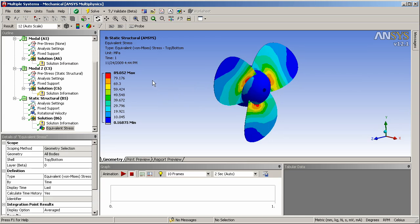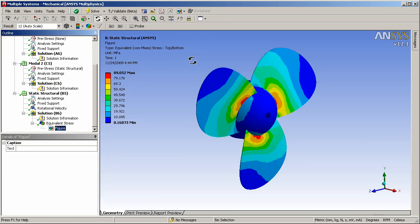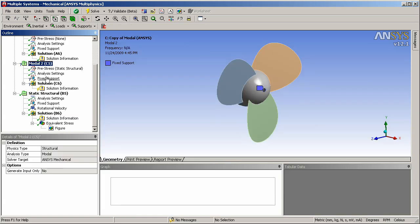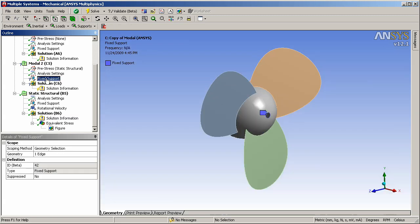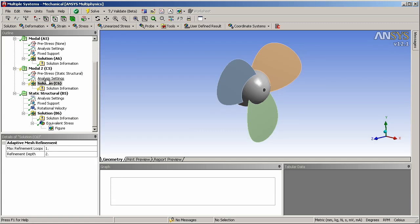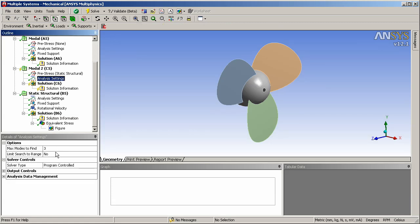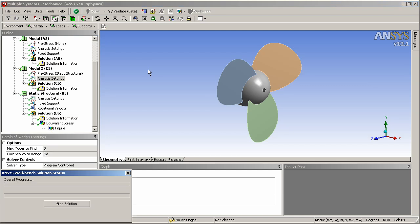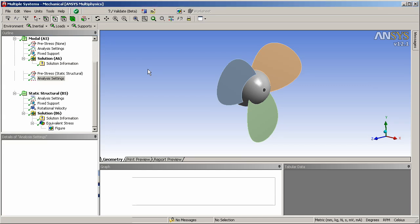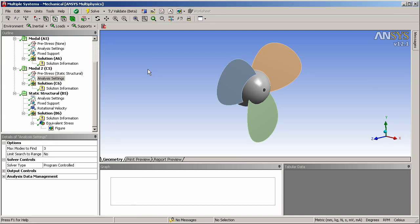And because I'm going to be generating a report, let's go ahead and drop a figure in for this stress. And that means it will be included in the report later when I generate that. Now let's go back to the second modal analysis. This fixed support is not needed in this modal analysis so I'll delete it. I'll redefine the number of modes. Since it was duplicated it's remembering the three modes I requested from the earlier analysis. And I'll perform the solution, the pre-stress modal solution on this version of the model.